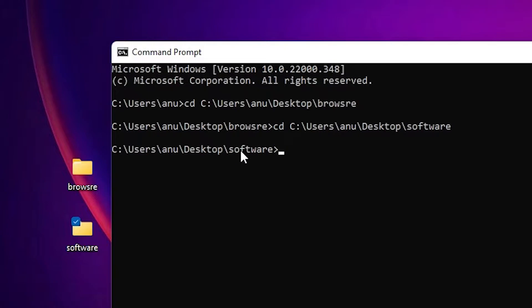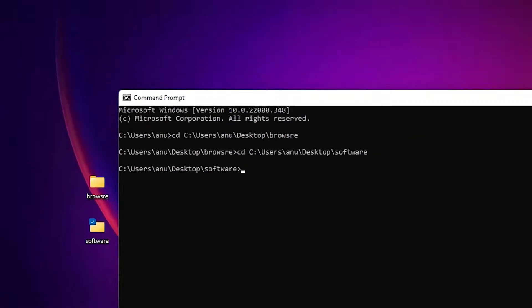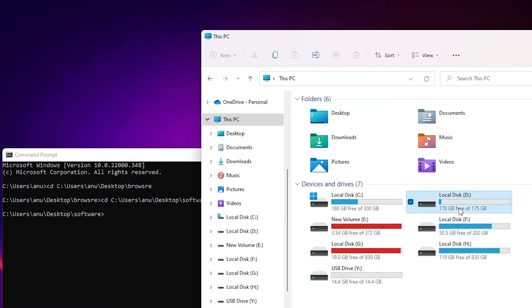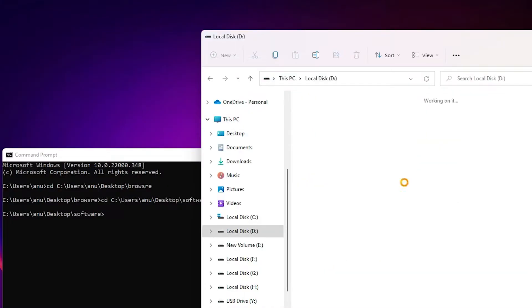Now I want to change directory to another drive. Suppose I want to go to the D drive — and it gives an error. So we just try to go to the D drive.